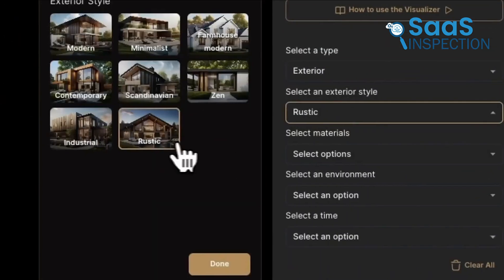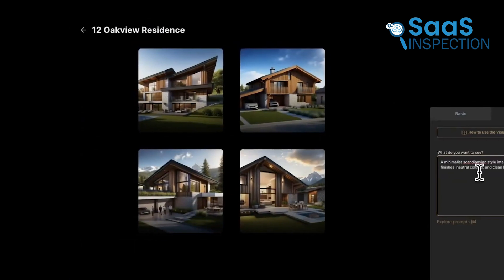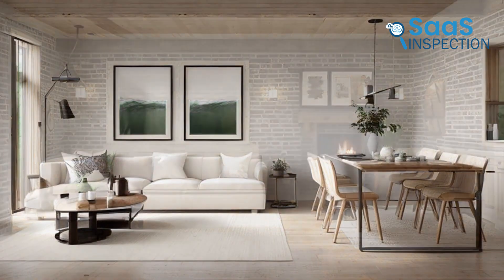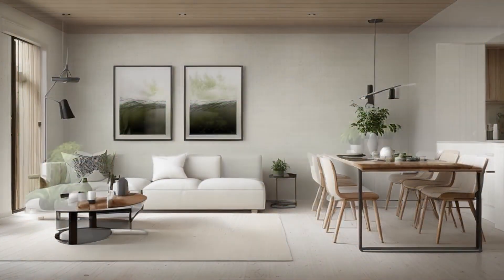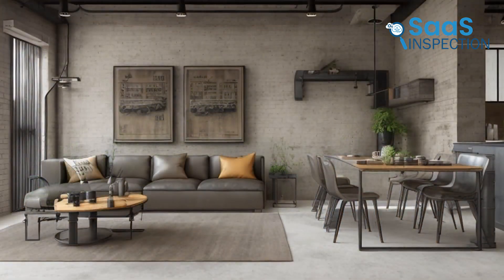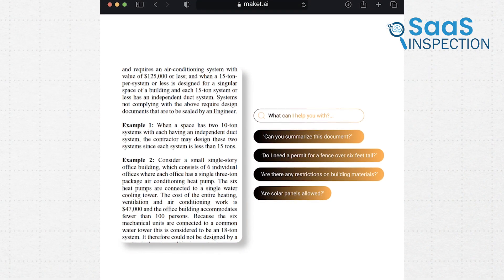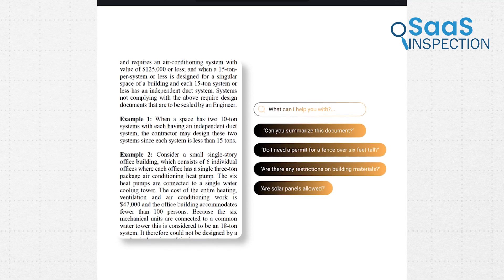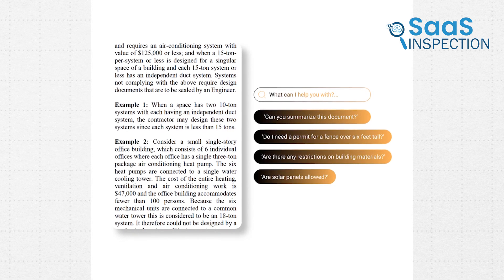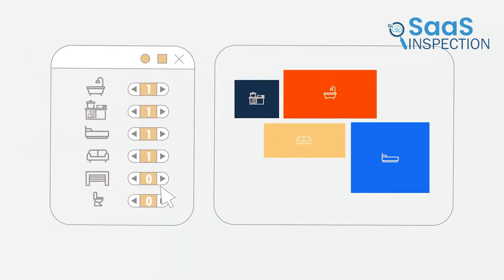One thing that caught our eye was the style exploration feature. Say you're working with a client who's having trouble articulating their vision — with this platform, you could quickly generate different style variations of the same floor plan. It's like having a digital mood board that updates in real time. The platform also offers a 3D visualization tool. While it's not as advanced as some dedicated 3D software, it could be handy for giving clients a quick sense of space in early meetings. We were particularly intrigued by Makeit AI's regulatory assistant. Anyone who's ever had to wade through zoning codes knows what a headache that can be. This feature lets you upload PDFs of local regulations and then ask questions in plain language — it's like having a zoning expert on call 24/7.